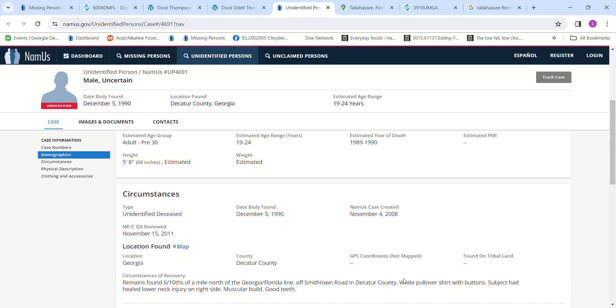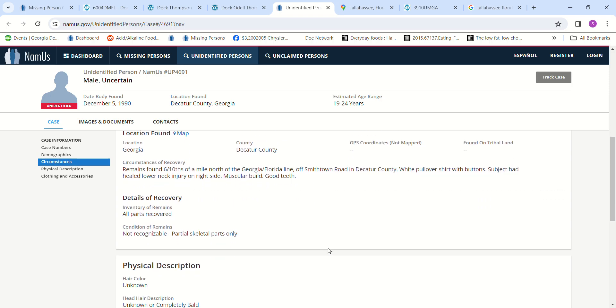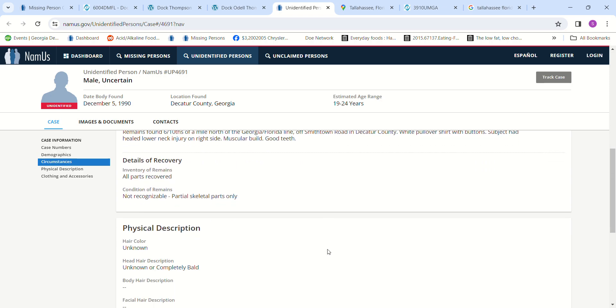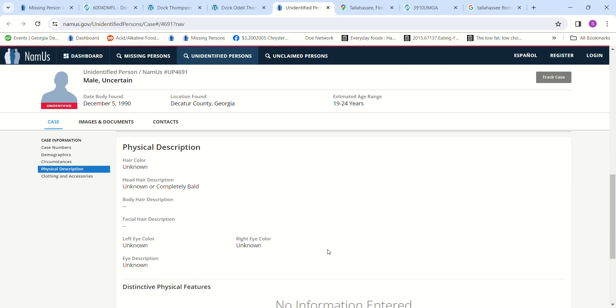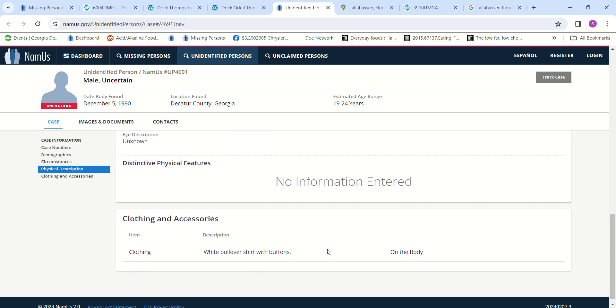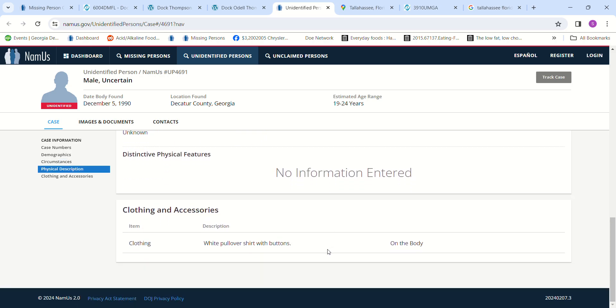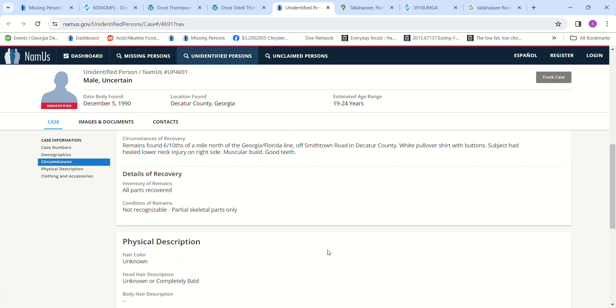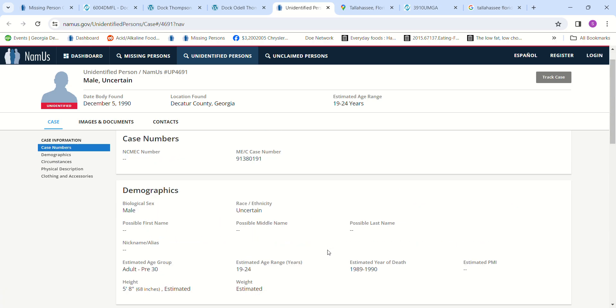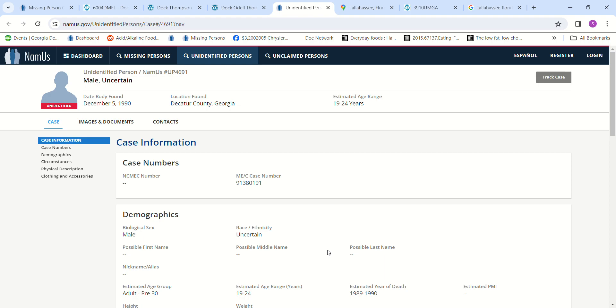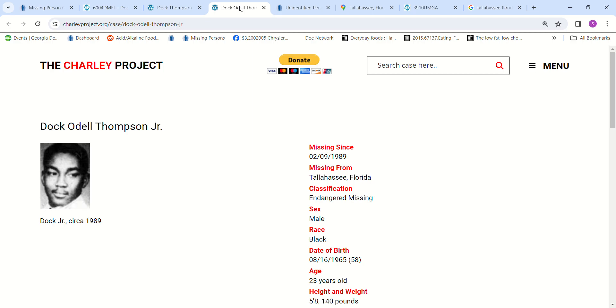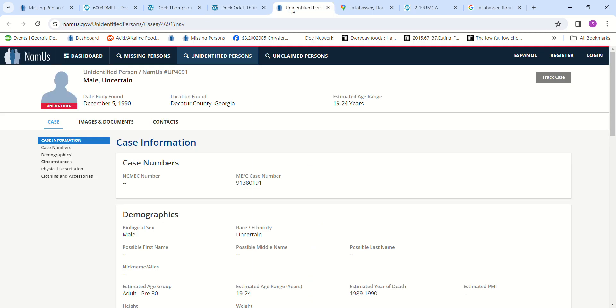The remains were found six-tenths of a mile north of the Georgia-Florida line off Smithtown Road in Decatur County, wearing a white pullover shirt with buttons and he had a healed lower neck injury. Muscular build, good teeth. The age, the height, and the location was the only one I found for someone that went missing around the time Doc O'Dell Jr. went missing.